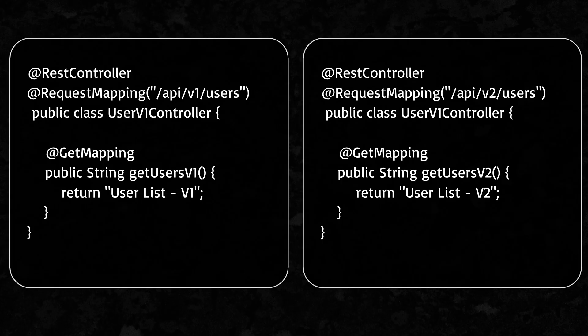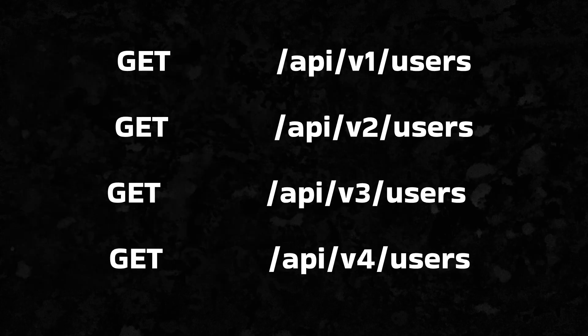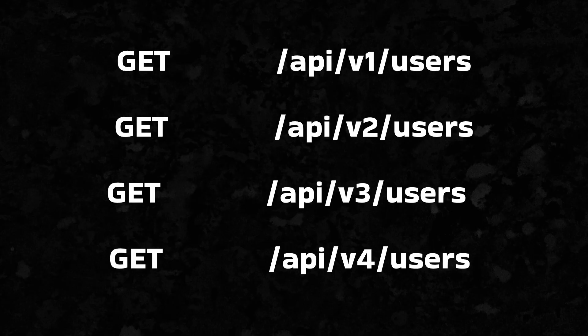This approach is simple and super easy to understand. But, it can clutter your URI if you have too many versions.